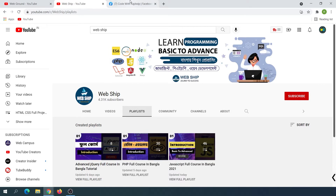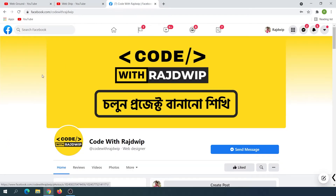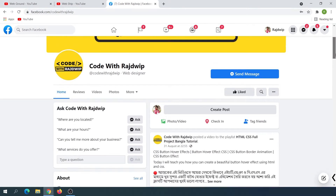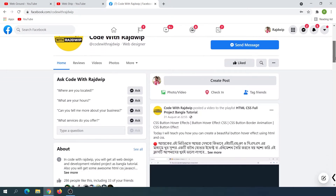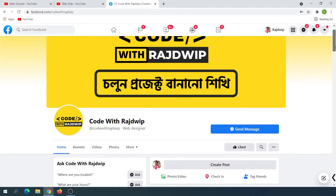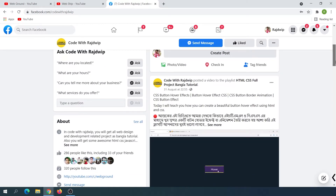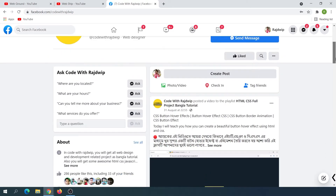In this video, I suggest you visit the Facebook page. If you want to learn more about HTML, CSS, PHP, and jQuery, you can learn more about the projects. I already have a few projects, so kindly follow and like this.